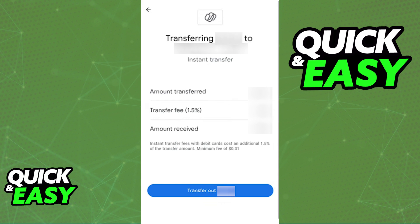Like I said in the beginning, if you do not see some of these options — for example, Transfer Out — it means that the option to withdraw the money is not available in your region and there is no workaround to this. You will only be able to transfer money out if you see it when you go to your Google Pay Balance profile.